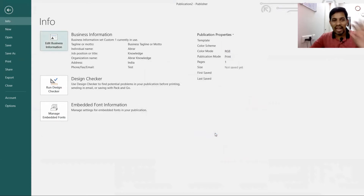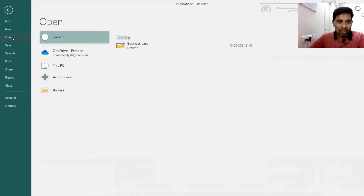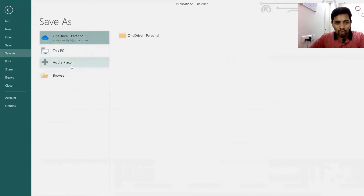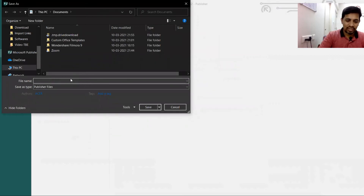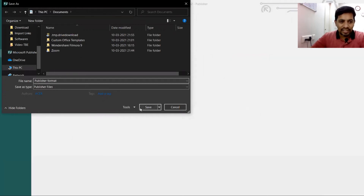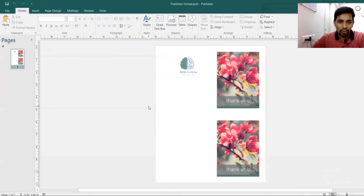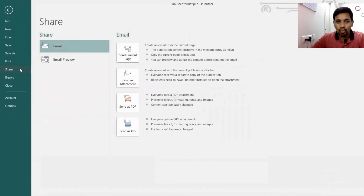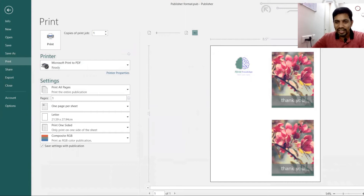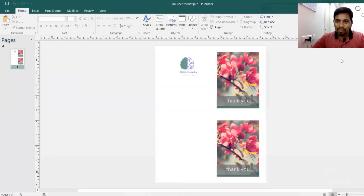If you click Update Publication, every page will have this information. You can also check the design. You can save in Publisher format to your local drive. Under the Share option, you have multiple options — email as attachment, send as PDF, and print, which auto-grids everything including frames.